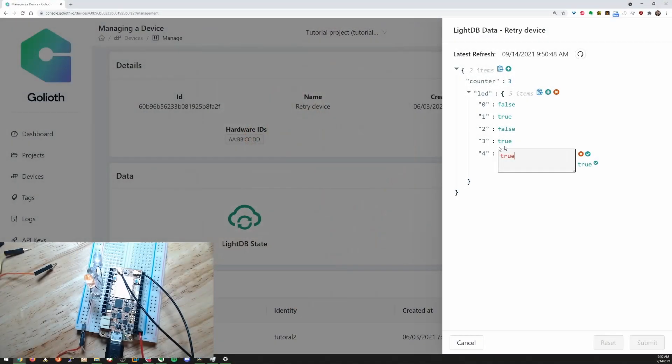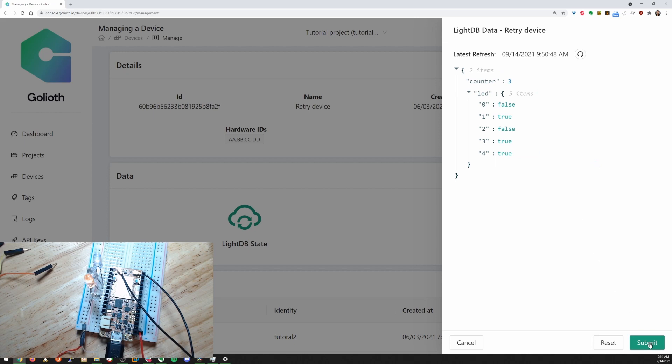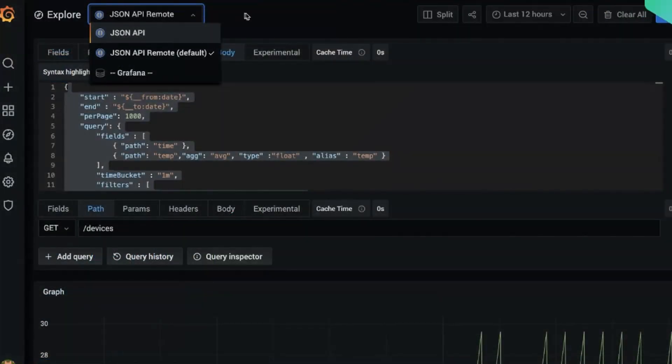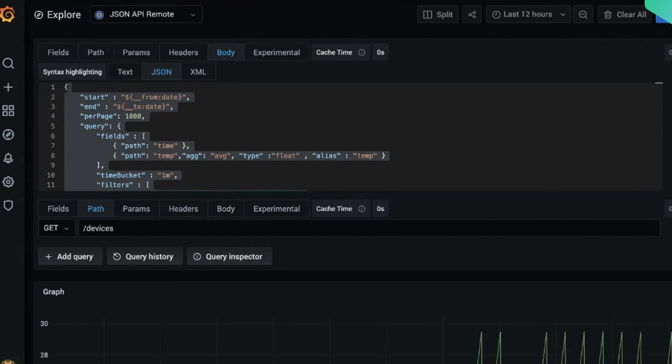Monitor. You want to know what your devices are doing as soon as they boot up. Use Goliath's LiteDB to control low-level functions and to push and pull readings from your hardware. Stream data back from onboard sensors using LiteDB's stream.